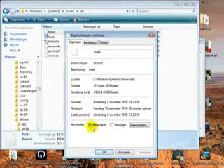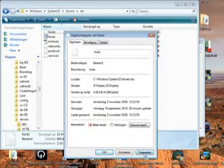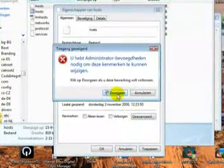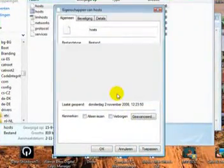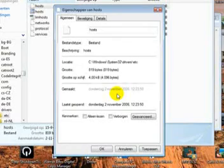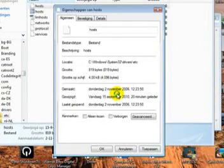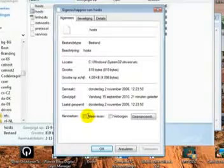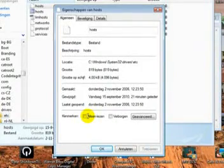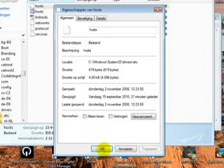Uncheck 'read only.' If it's already unchecked, fine, just leave it. Now click OK.